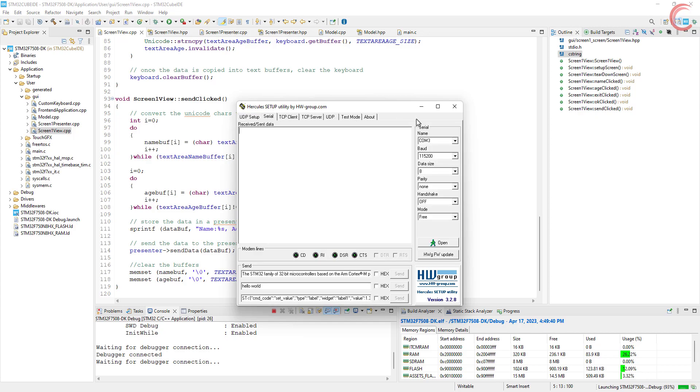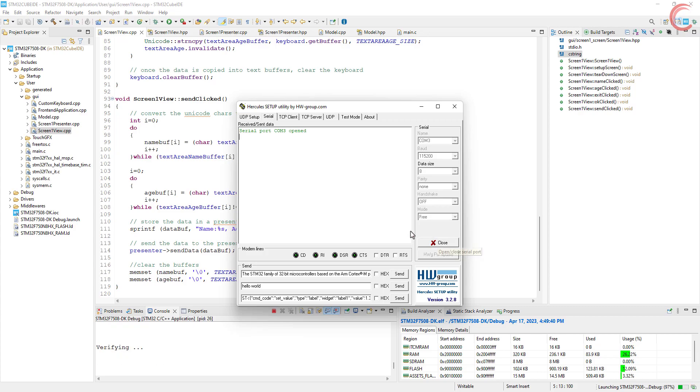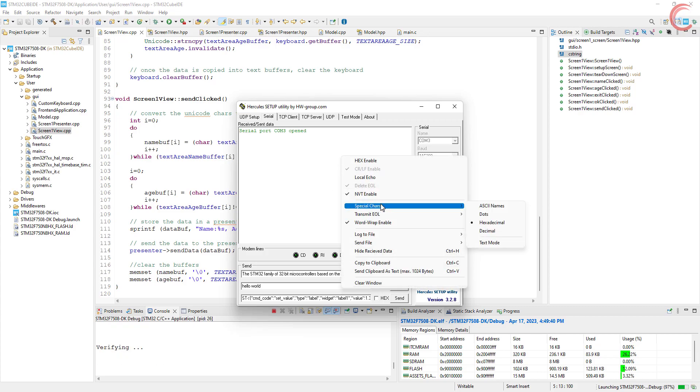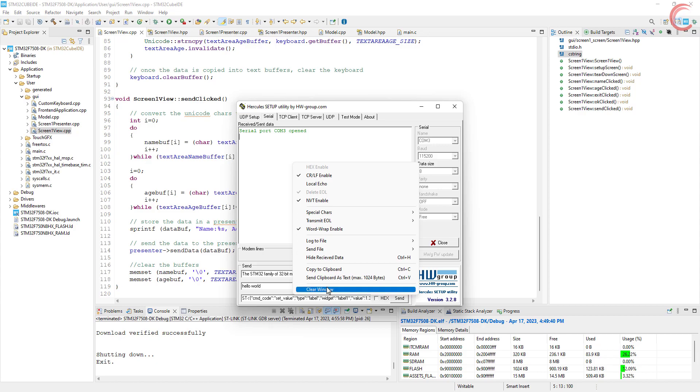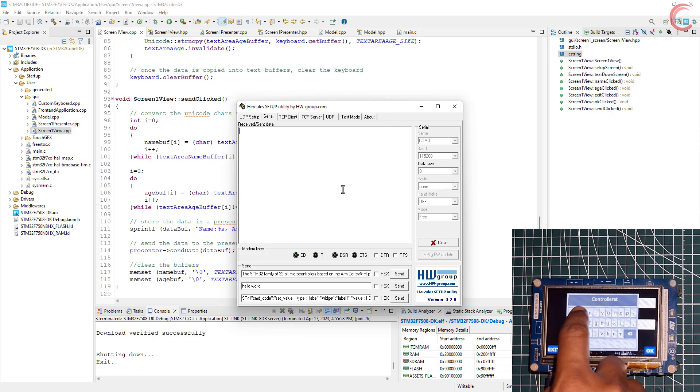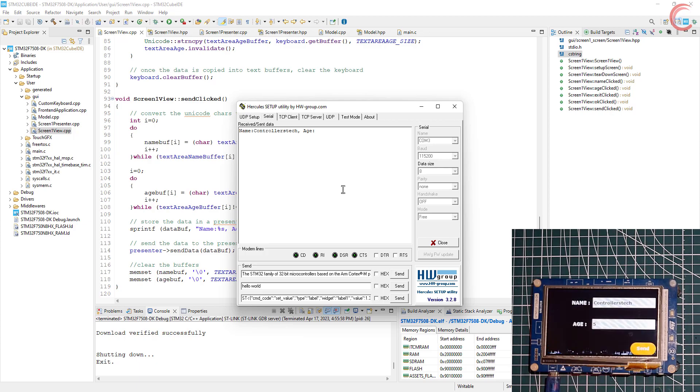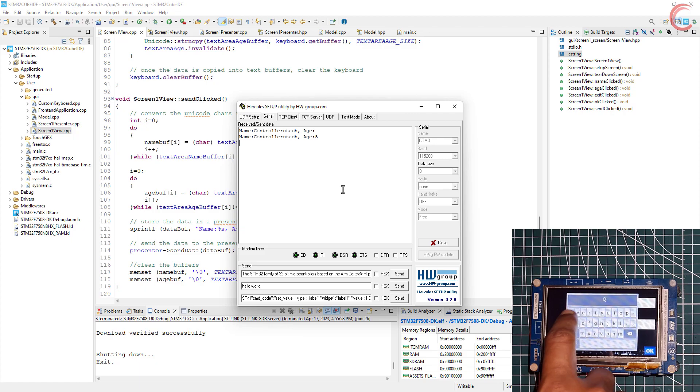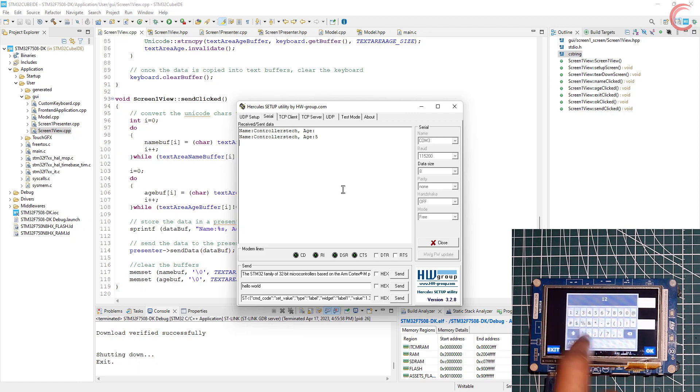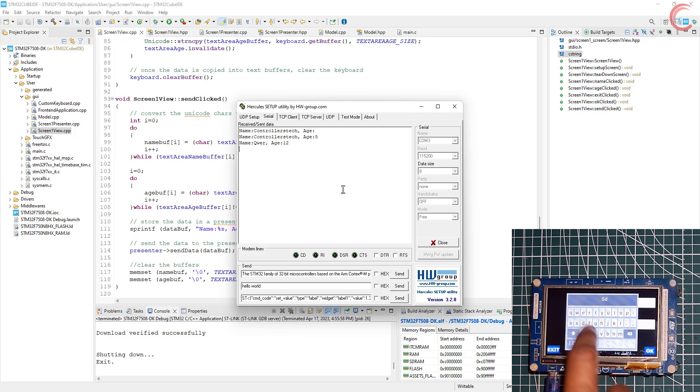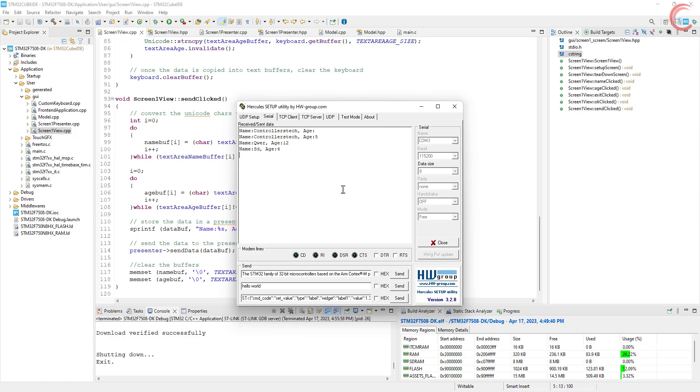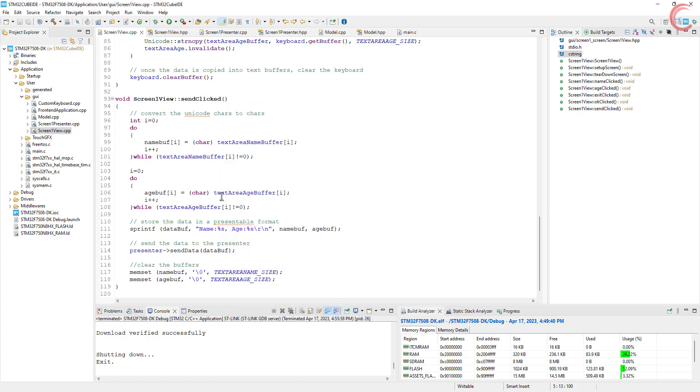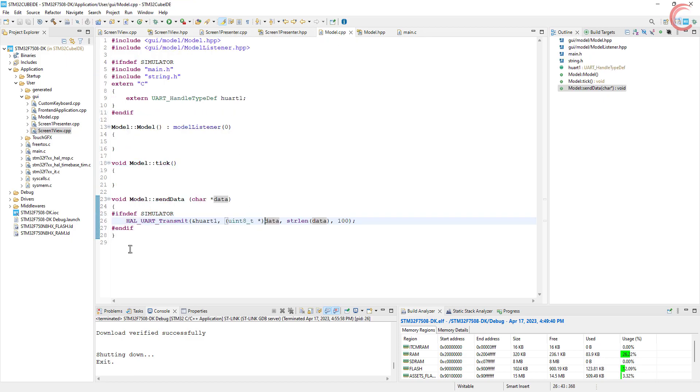I will use the Hercules serial monitor to display the UART data. Here you can see the data is being received via the UART. The data is in the same format as what we saved in the data buffer. So we were able to transmit the data from the UI to the UART. We used a direct approach here by calling the transmit function directly in the model file.